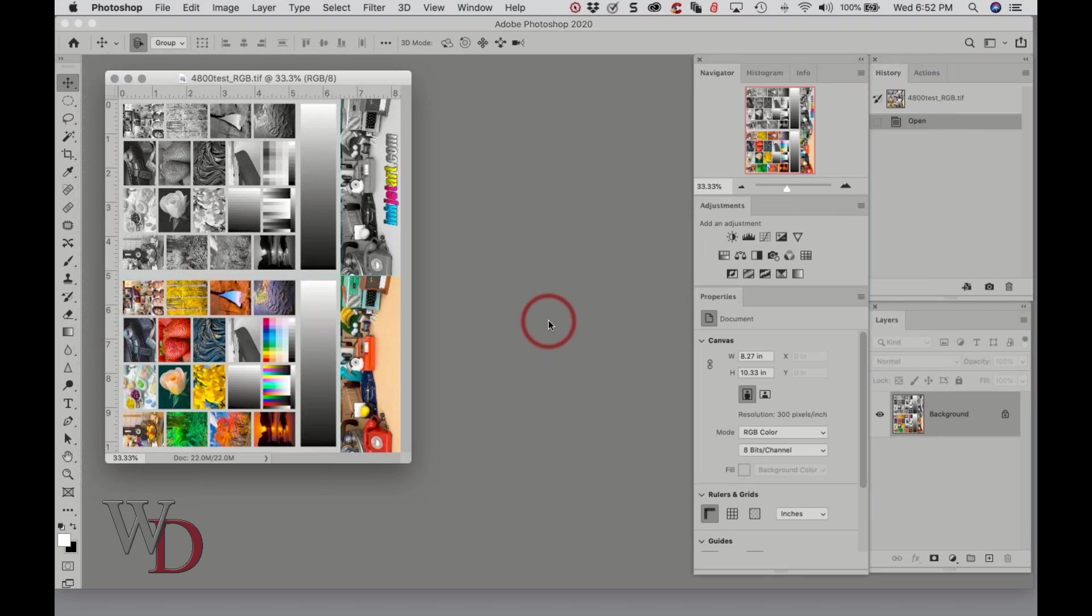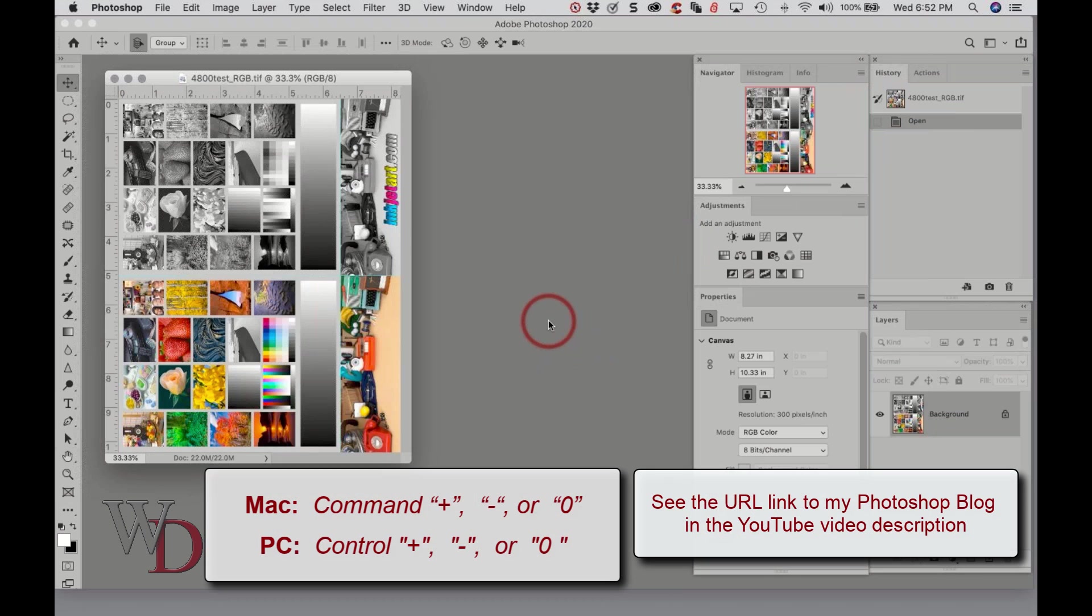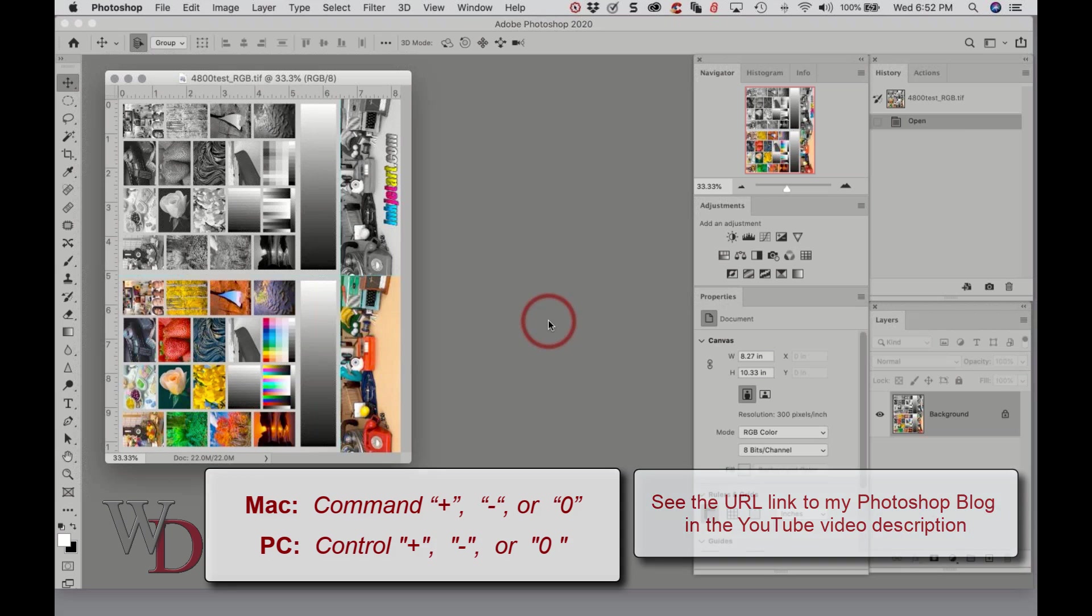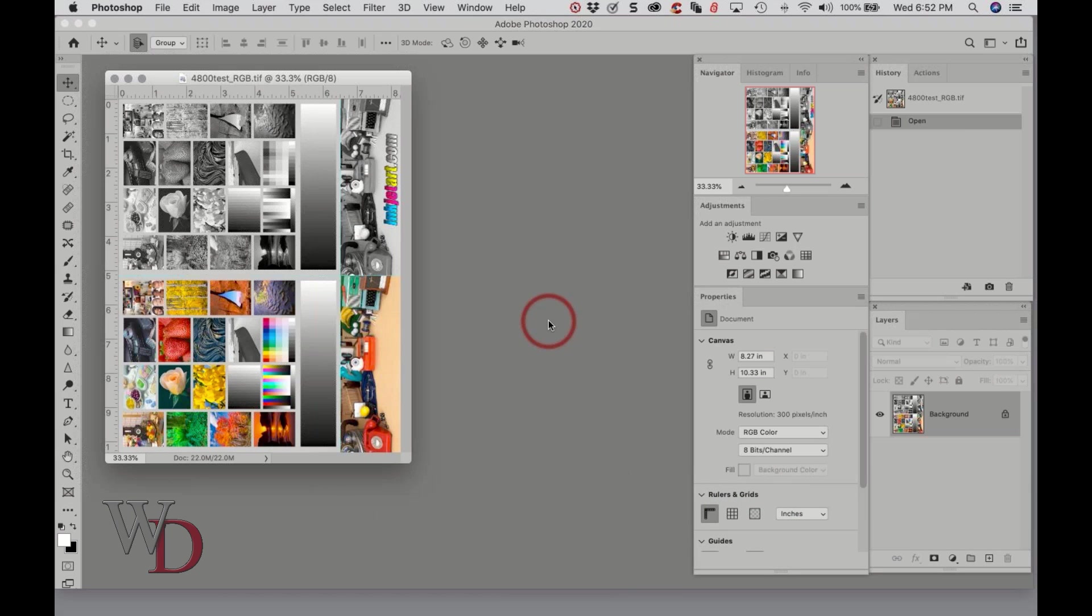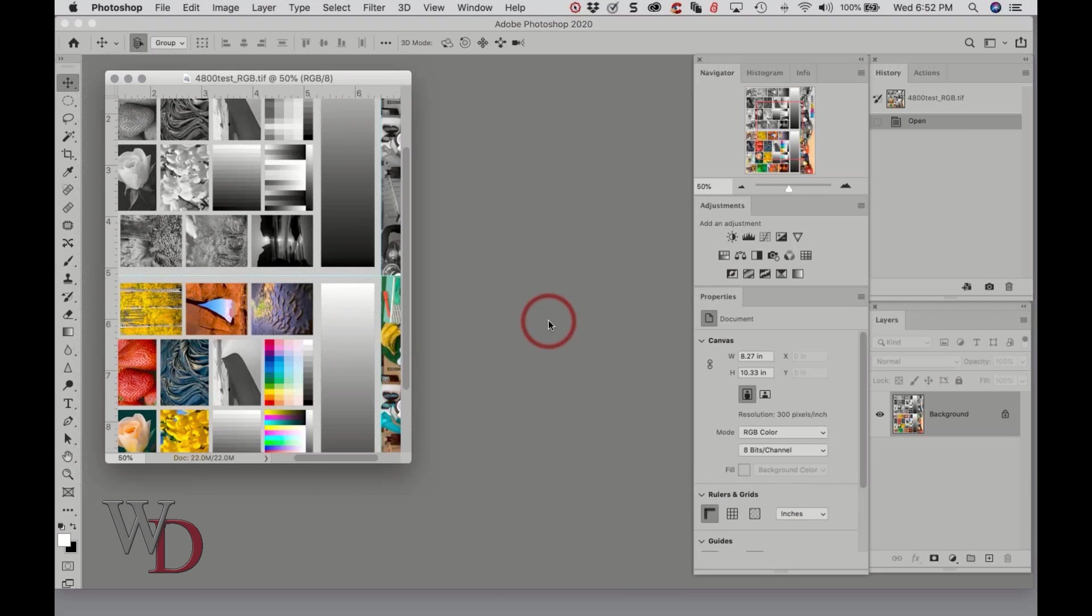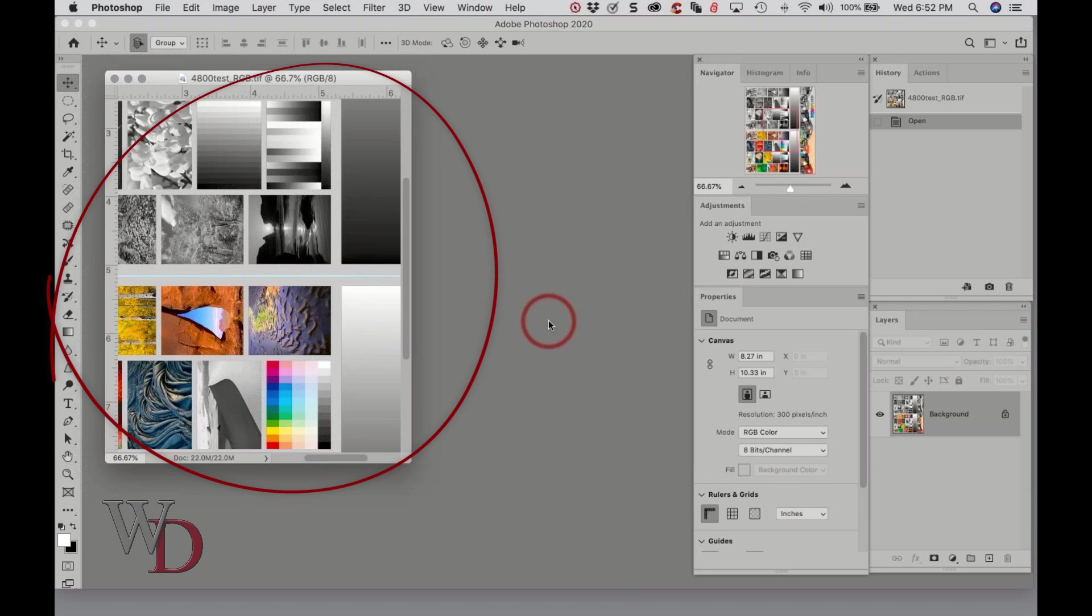These are not on the notes necessarily, but these are three of those ten essential speed keys: Command Plus, Command Minus, and Command Zero, or Control Plus, Minus, and Zero if you're on a PC. So if I go Command Plus, you see how it enlarges but the frame itself doesn't change size.